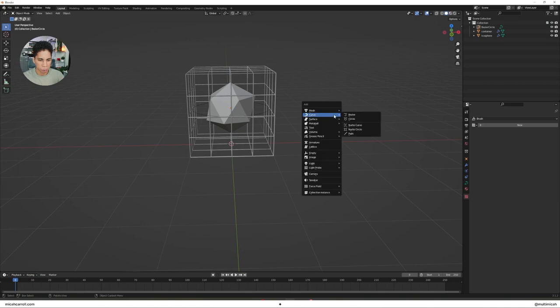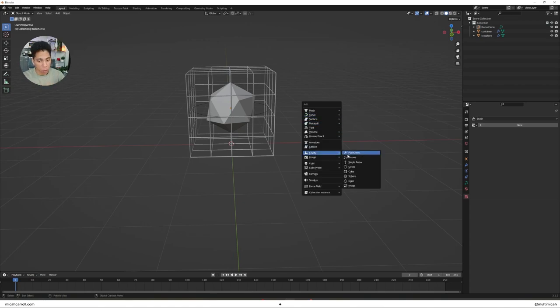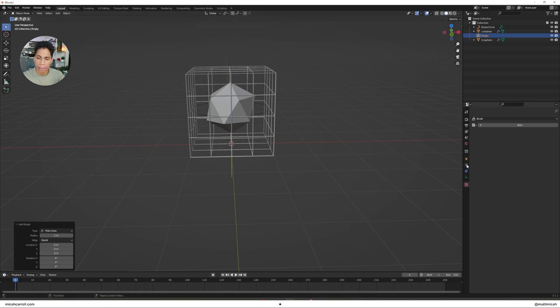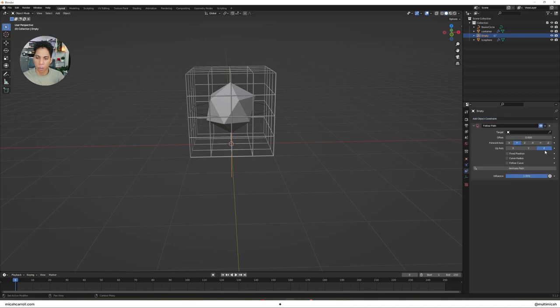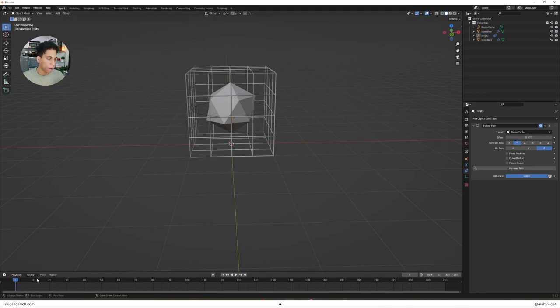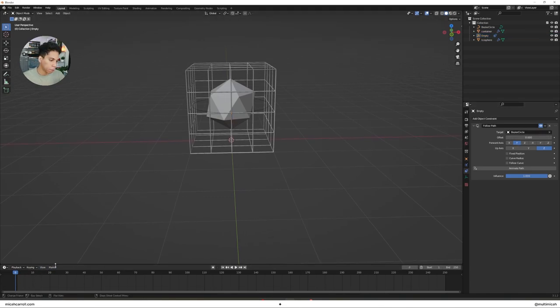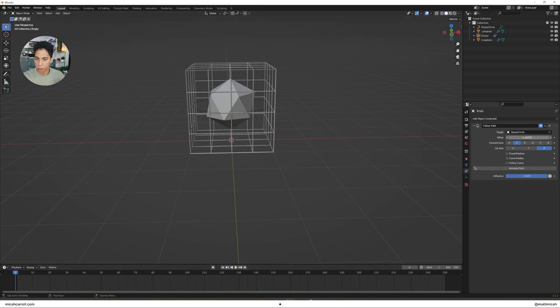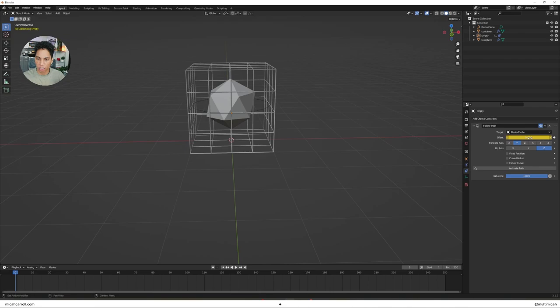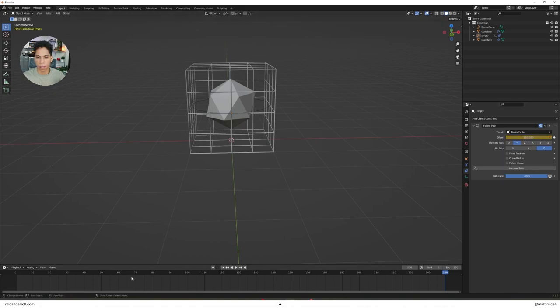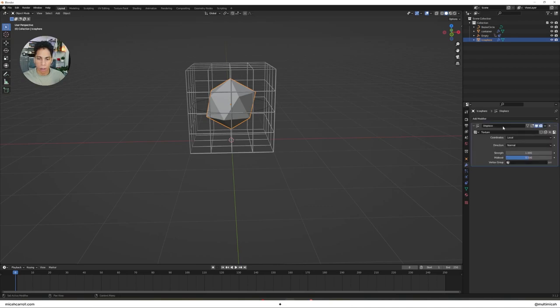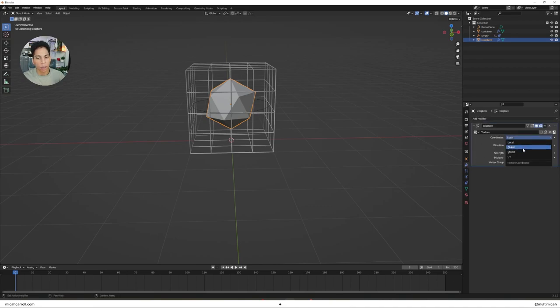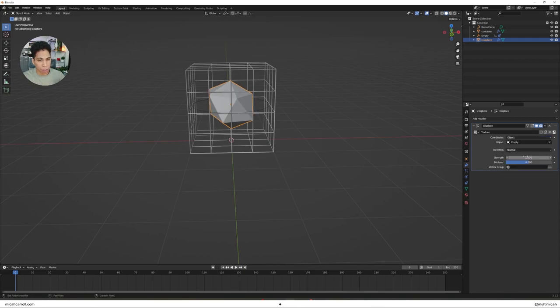Press Shift A once again, bring in an Empty Plane Axis. While you have your empty selected, go to Object Constraint, do Follow Path. The target that you're going to select is the Bezier Circle. Now we're going to do a bit of keyframing. On the zeroth keyframe, right click the value of Offset, insert keyframe. Go to your last frame, make this 100.